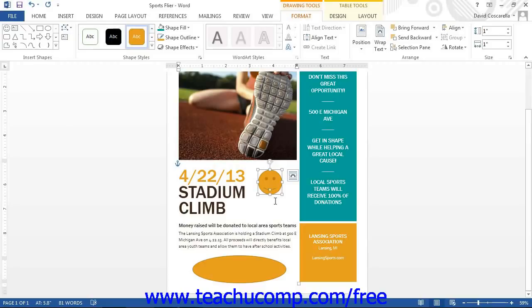Once you have inserted the shape into your document, the mouse pointer turns to its default behavior and you exit Word's drawing mode.